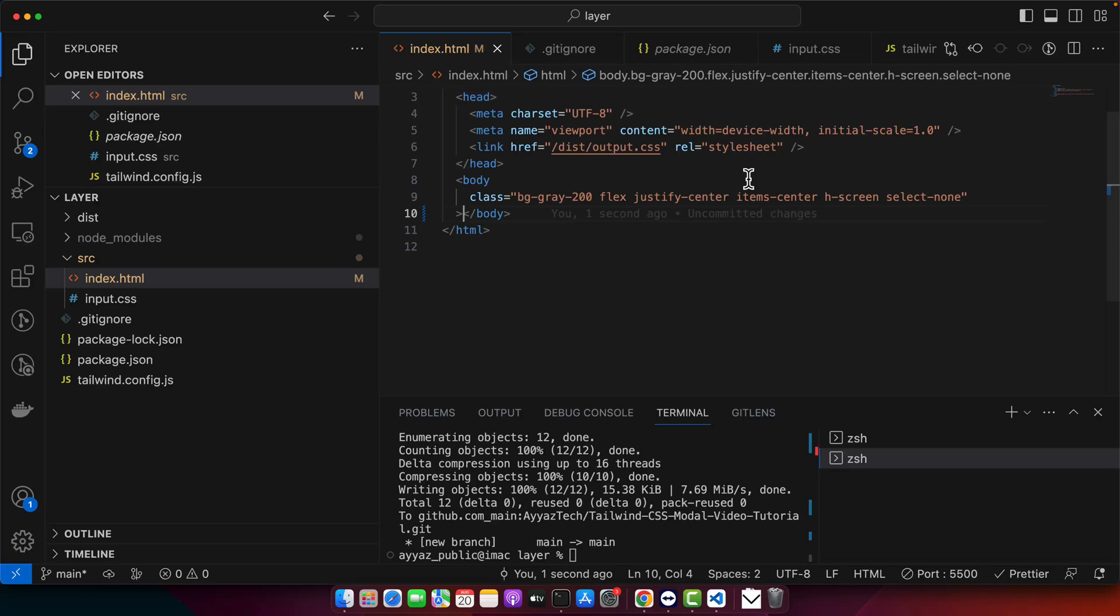Hey everyone, welcome back to iOztek. Today we are diving deep into the world of Flexbox with Tailwind CSS. By the end of this tutorial, you will be a Flexmaster with Tailwind. So let's start by understanding what Flexbox is. Flexbox or Flexible Box Layout is the layout model in CSS that allows items in the container to be dynamically arranged depending upon the screen size.